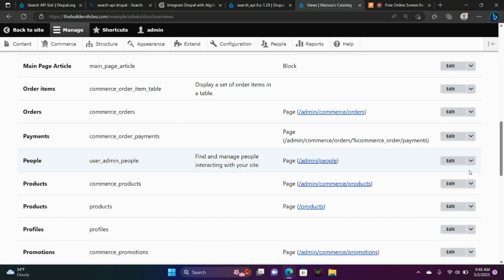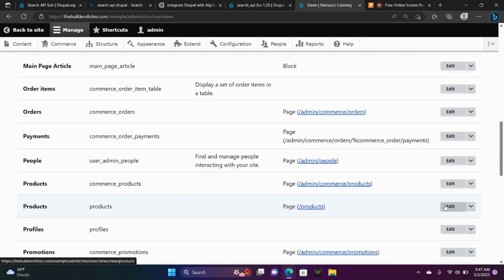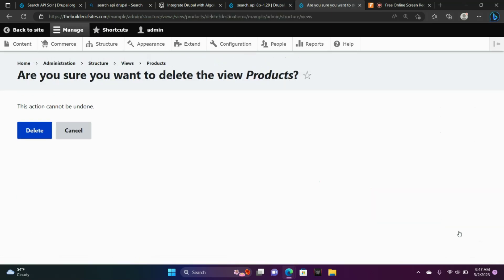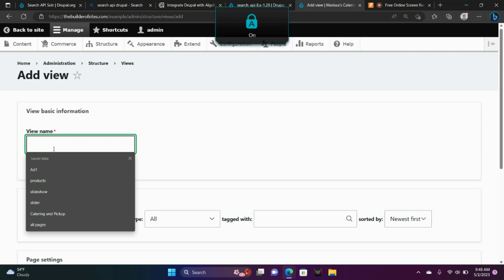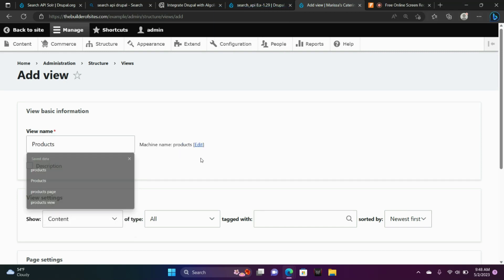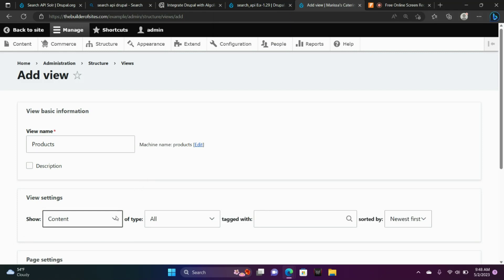We're actually going to delete that. If you want a search bar in your site, we're going to need to create a different type of products page. Go to where it says Products — Page Products — and we're going to delete the view. Choose Delete. Add New View, type in Products, and where it says Show, we're going to choose Index Products.